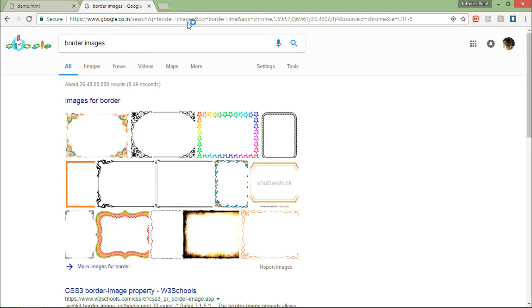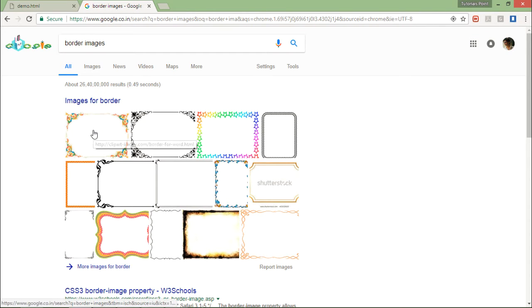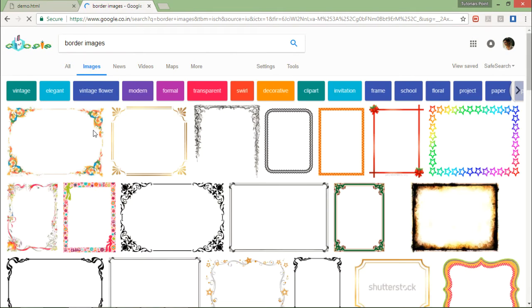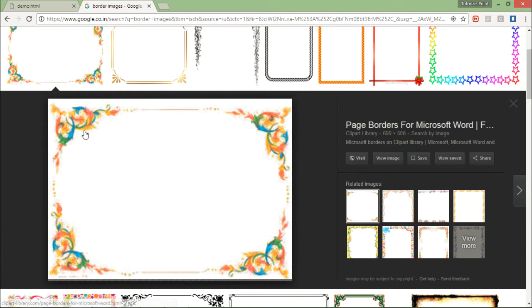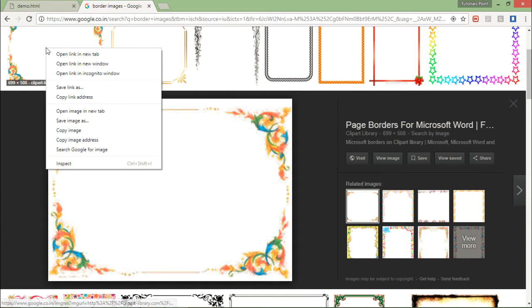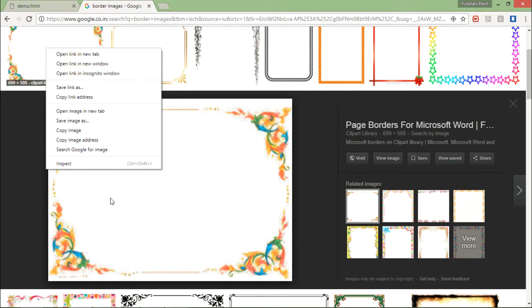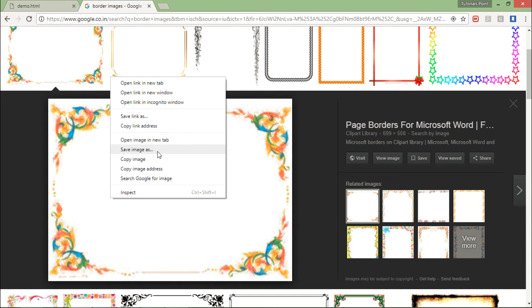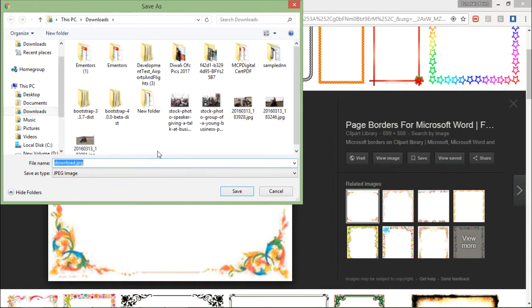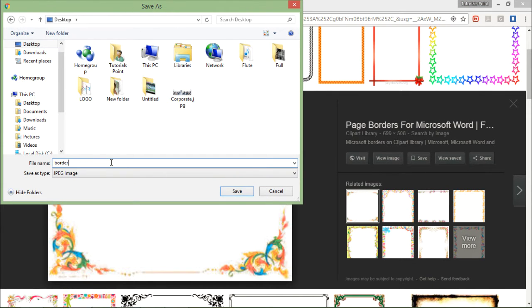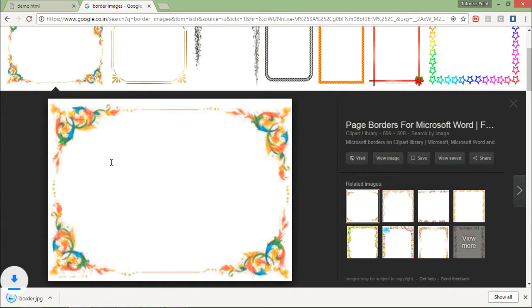From here I will choose any. Let's say I take this one - you can take any random one, it's just for learning purposes. I will save it with the name border.jpg.